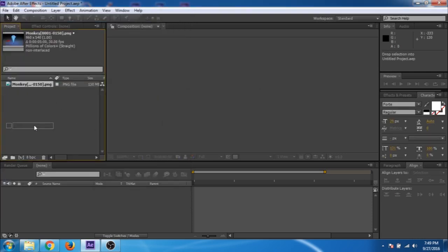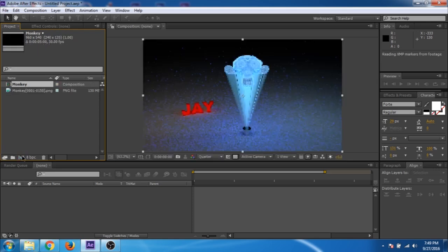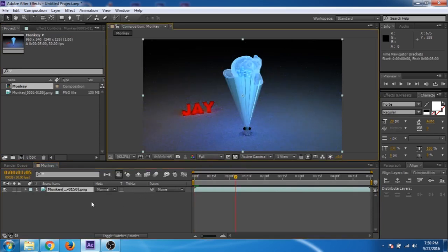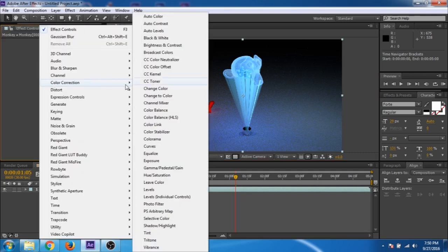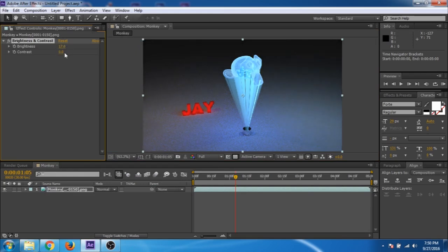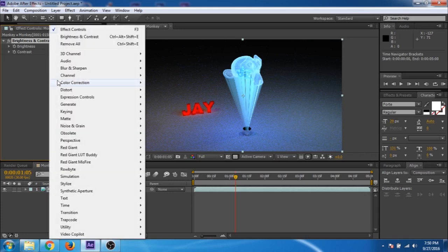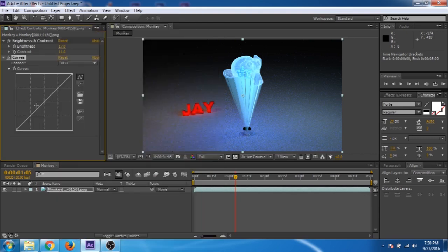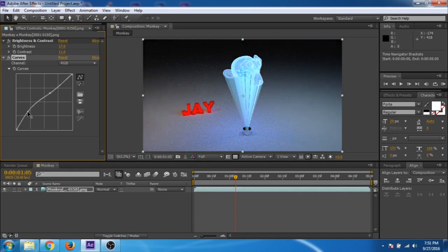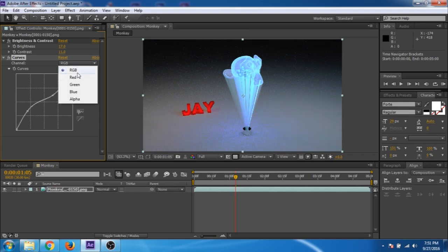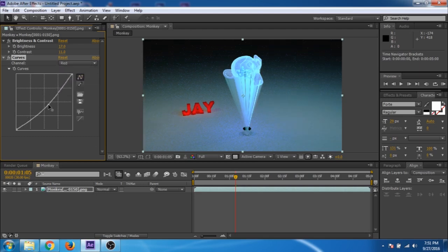Drag and drop the imported file to make a new composition. Now go to effects, color correct — brightness and contrast. Increase the brightness a little bit and also the contrast. Now go to color correction and curves and make a contrast curve. Go to the red channel and decrease the red color, then go to the blue channel and decrease the blue color.